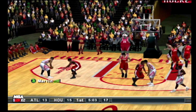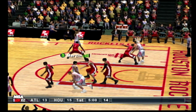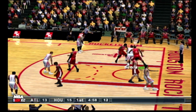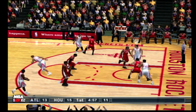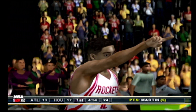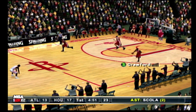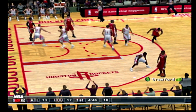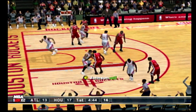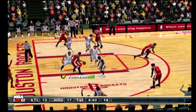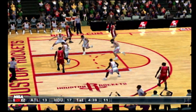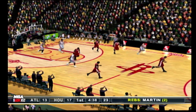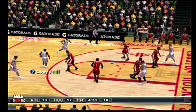Feeds it to Martin. Inbounds to Scola. Backs down, raises up, hits the jumper. Martin. The Hawks with the ball, under five minutes left in the first. The bounce pass to Johnson. Johnson tries to back down. Crawford. Mark grabs the rebound inside. The Rockets with the ball — they're five for nine for the quarter.